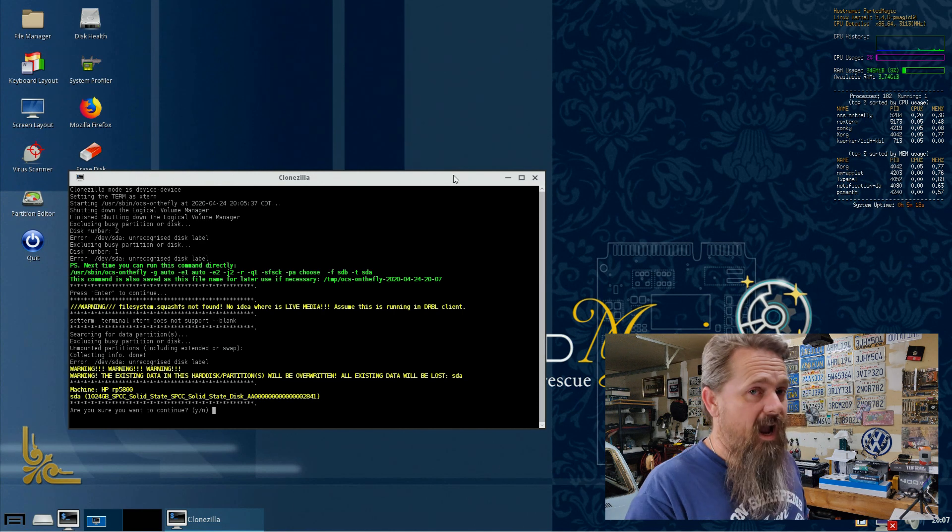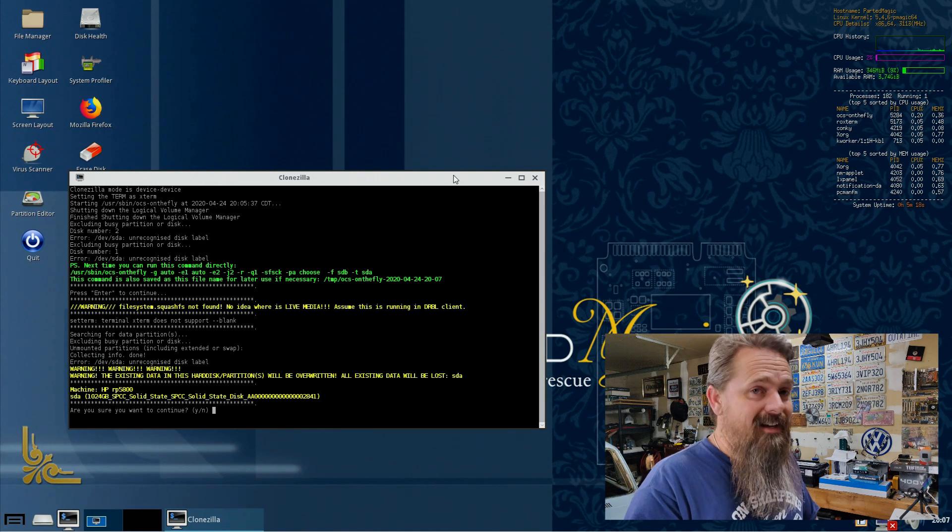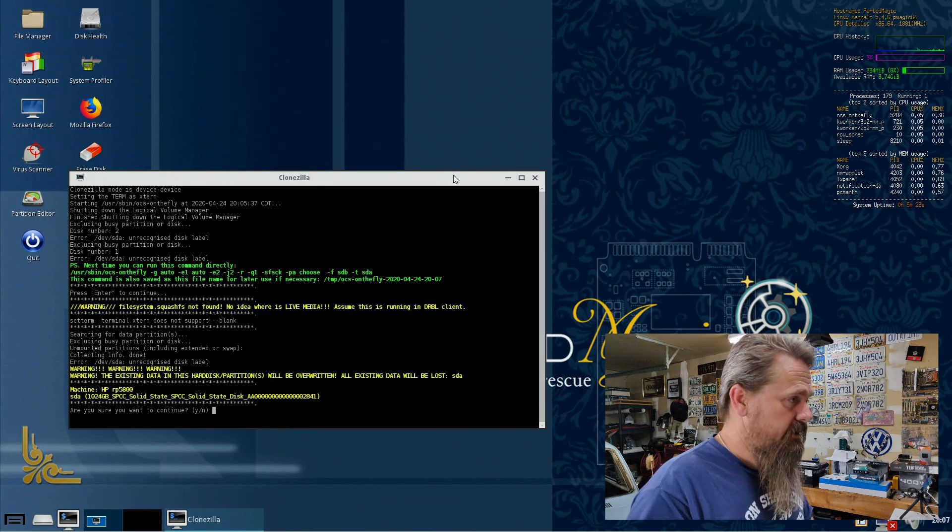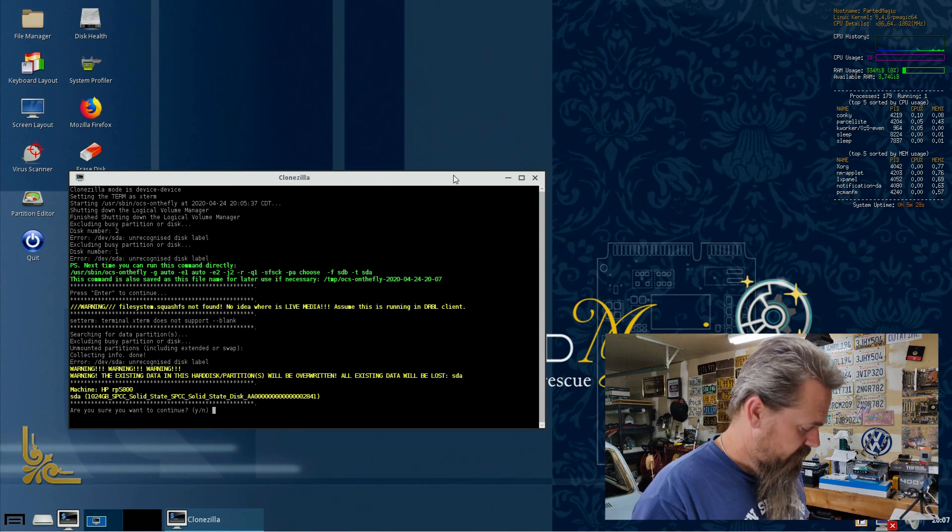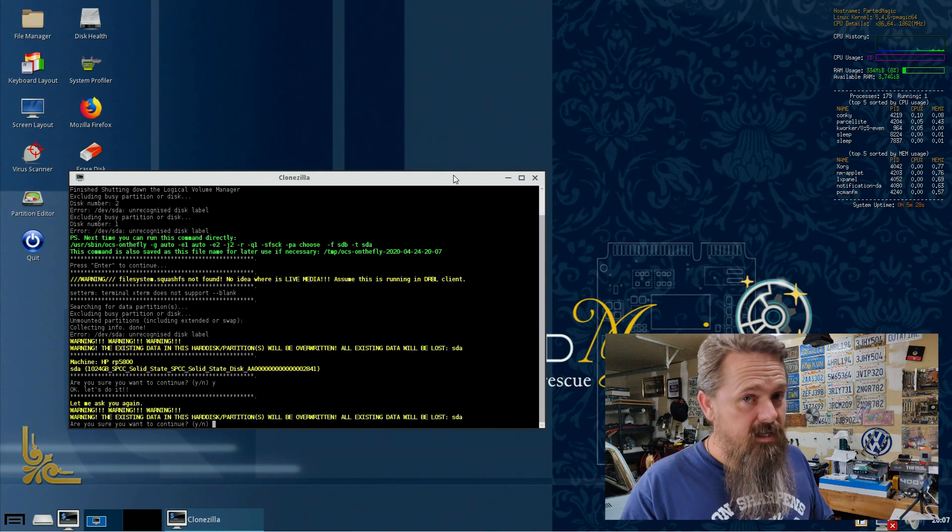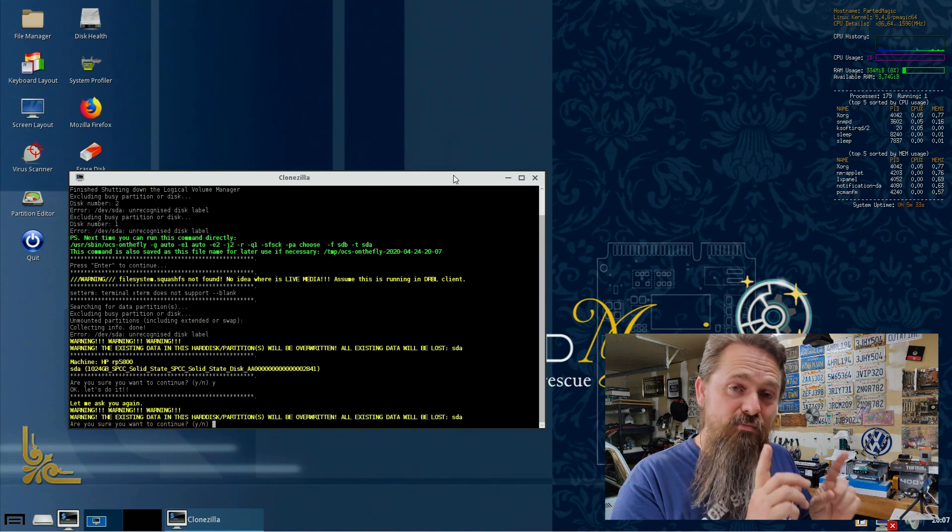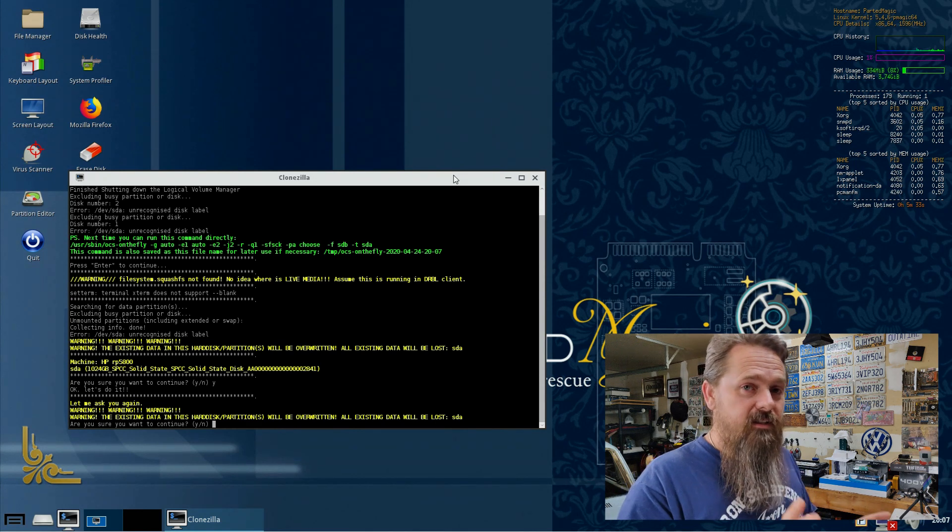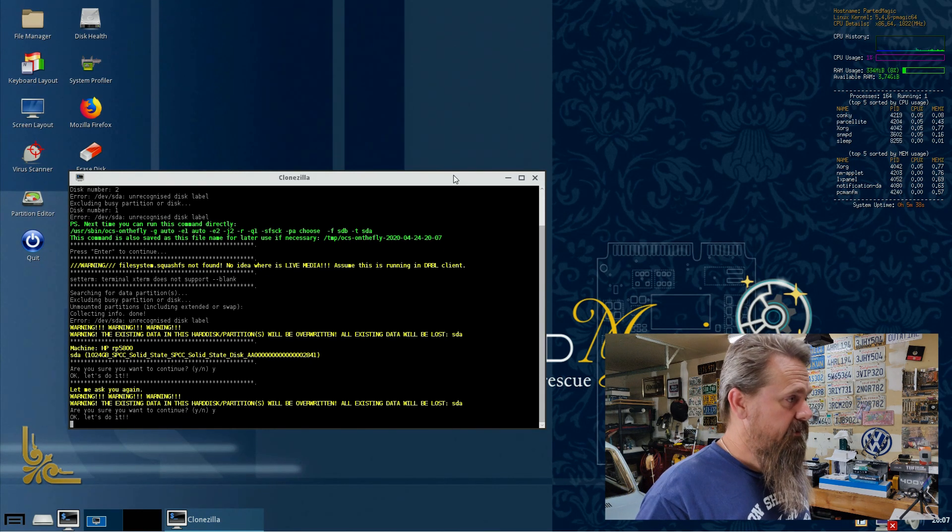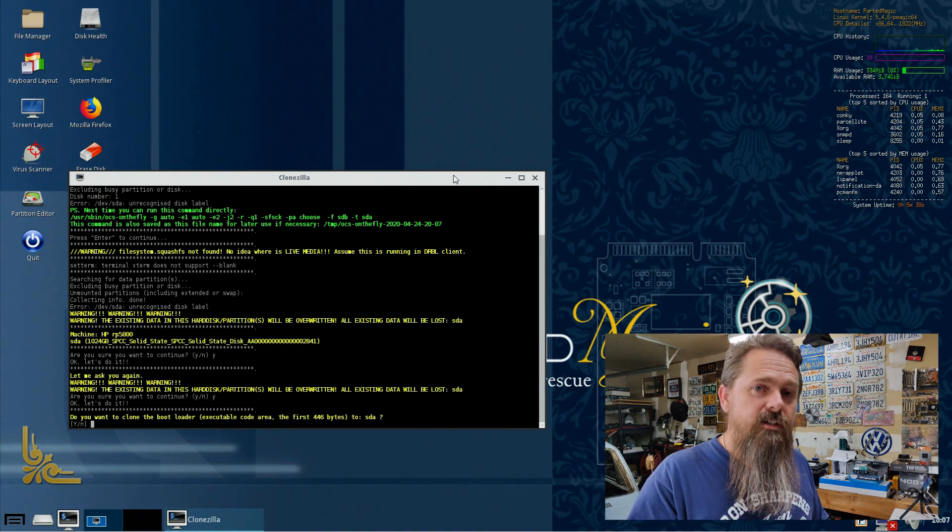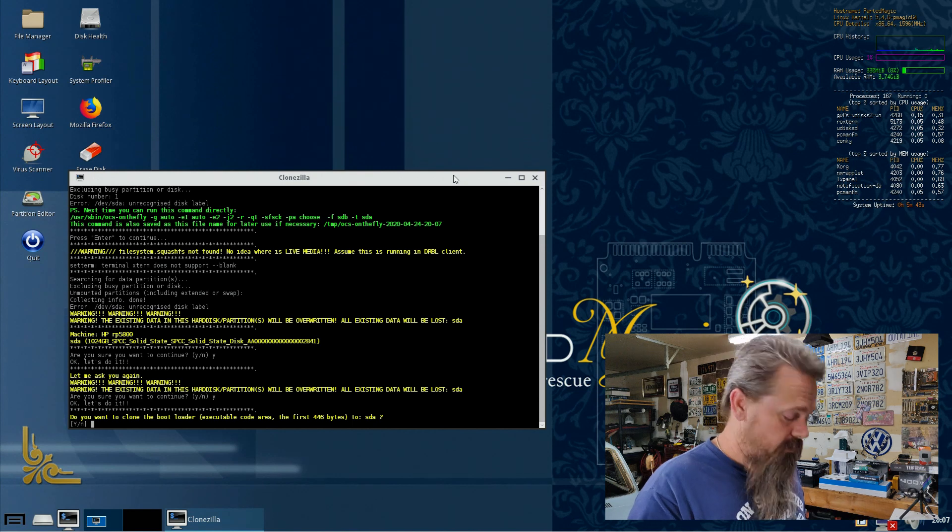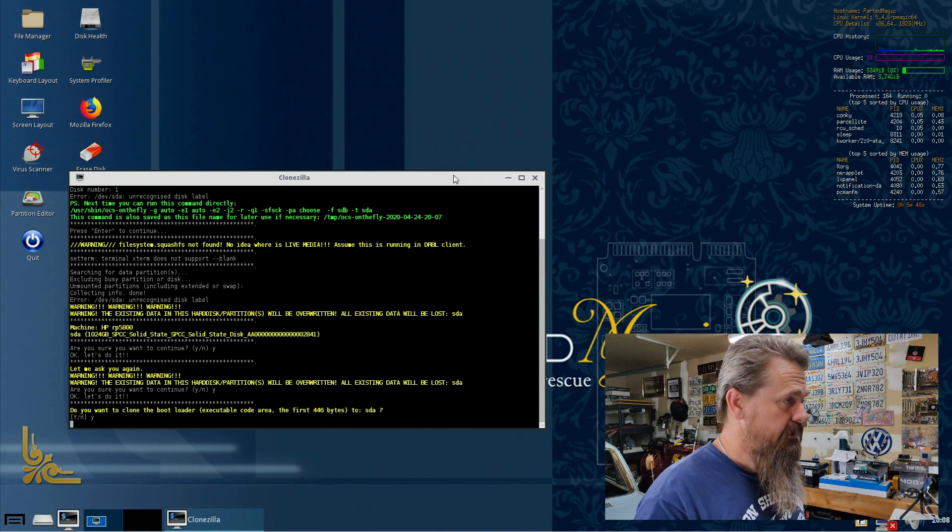Now here it's going to ask you if you're absolutely sure. It's going to warn you that everything that's on the target disk is going to be destroyed. And our target disk right here we can see is our 1 terabyte. So we're fine. So we're going to hit yes. And it's going to warn you again because this is really serious. If you mess this up, you will lose your data. So that's just a promise. So we're going to hit yes again. Enter. And now it's going to ask you if you want to actually clone the bootloader from the old disk to the new one. And this we do want to do because we want it to boot. So we're going to hit yes. Enter.